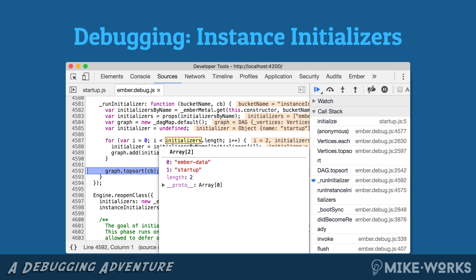You can do the same thing with instance initializers — it is the same mechanism by which we process through this list of things, just a different bucket of initializers that's run. So this is the same place where you're going to want to stop and put a breakpoint.